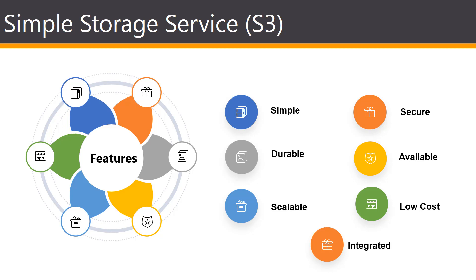S3 is an object storage service that offers scalability, availability, security, and performance. This means that customers of all sizes and industries can use it to store and protect any amount of data for a range of use cases, such as websites, mobile apps, backup, restore, archive, and so on.